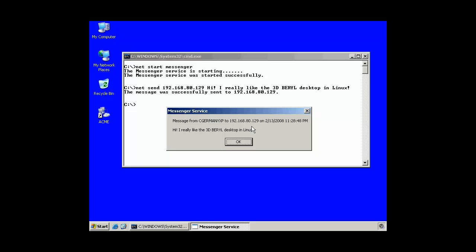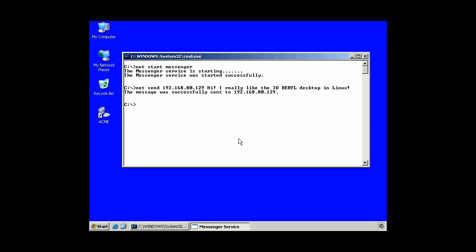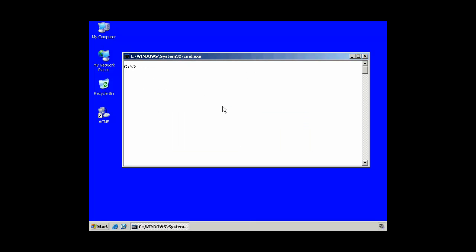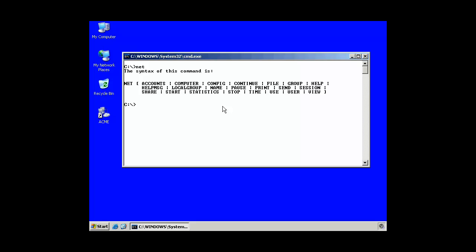And here's my message. Message from cgermany 192.168.80.129. Hi, I really like the 3D barrel desktop in Linux. So, that's just another example of the net command and some of the things that you can do with it.